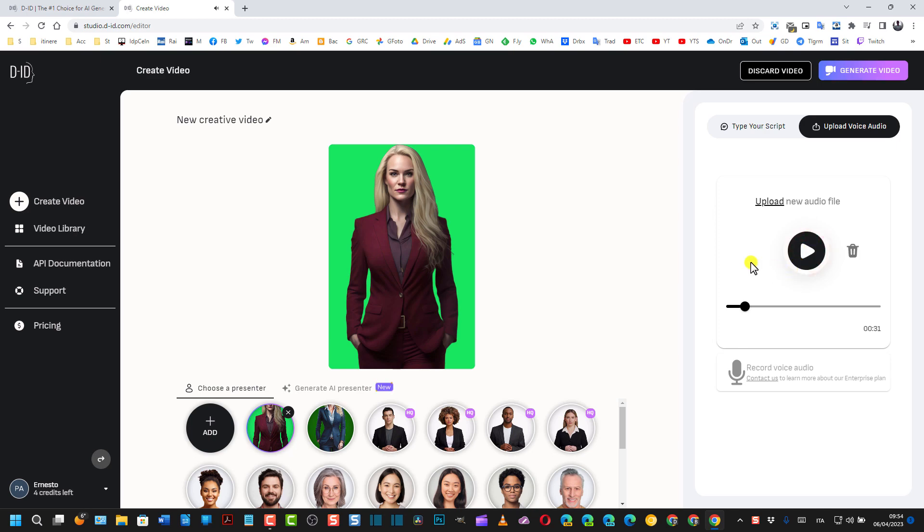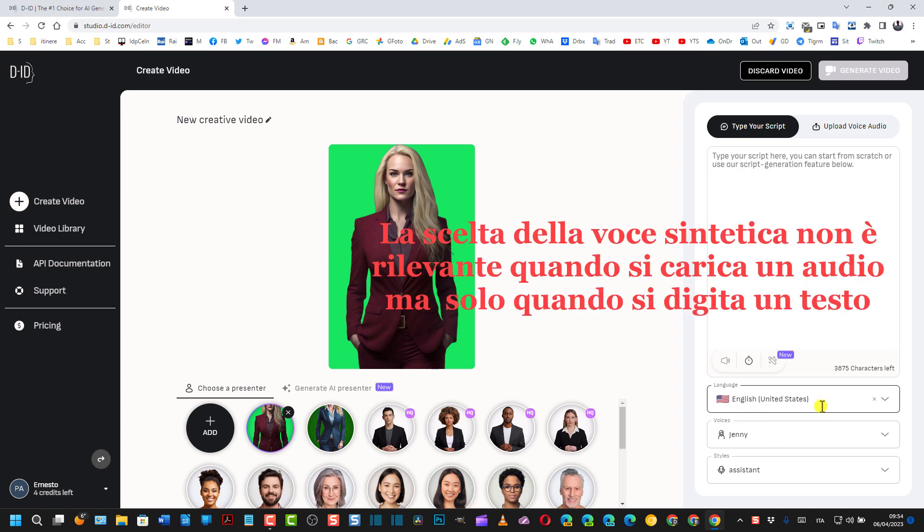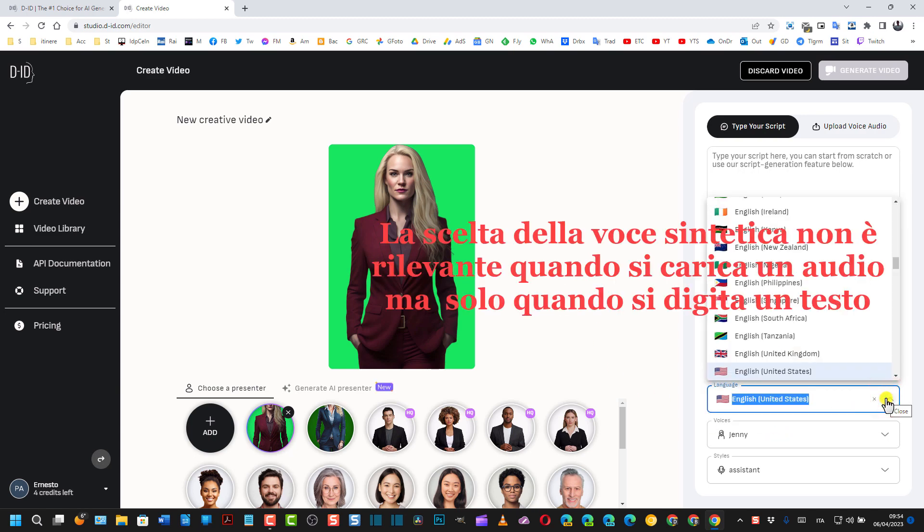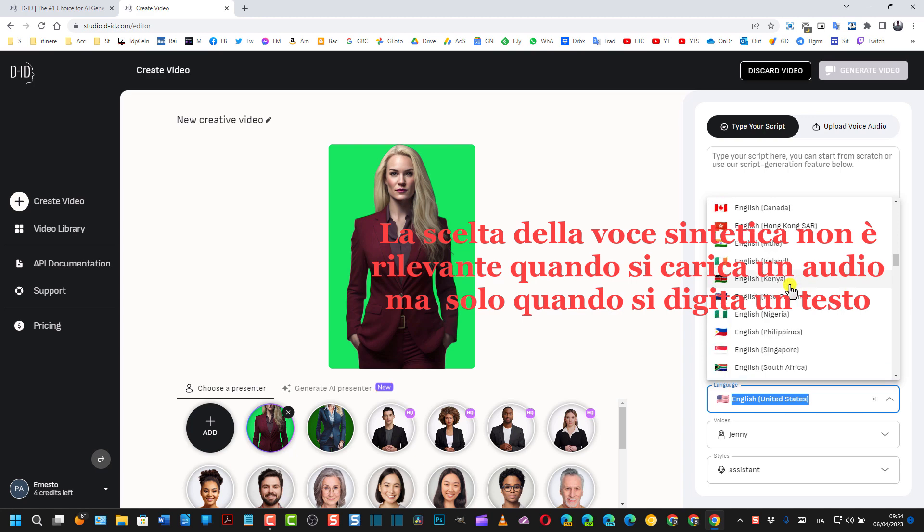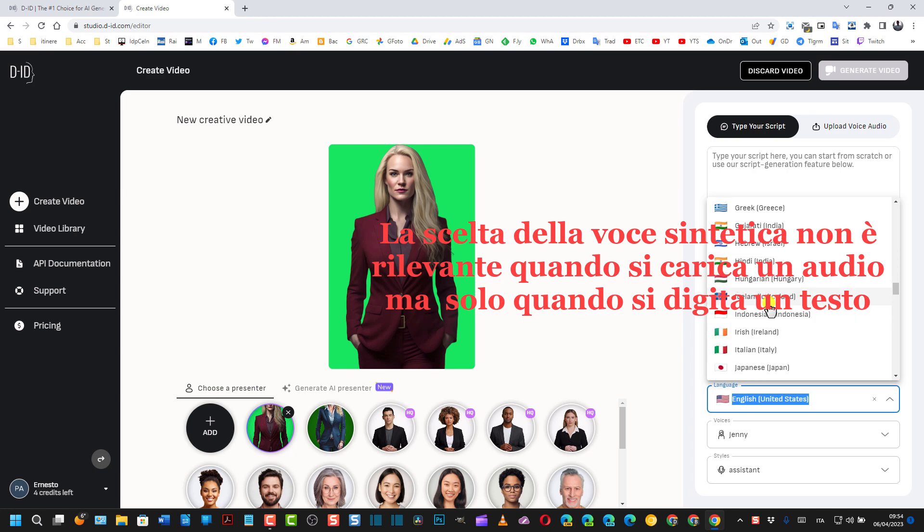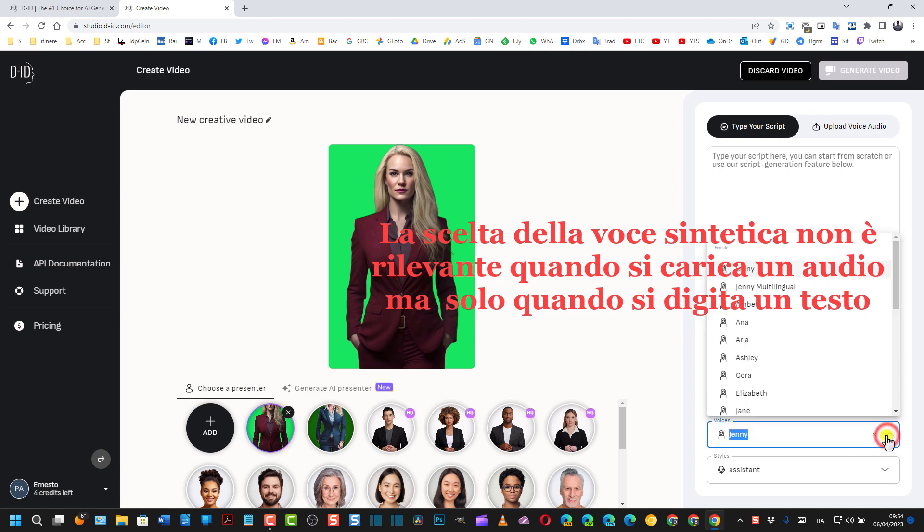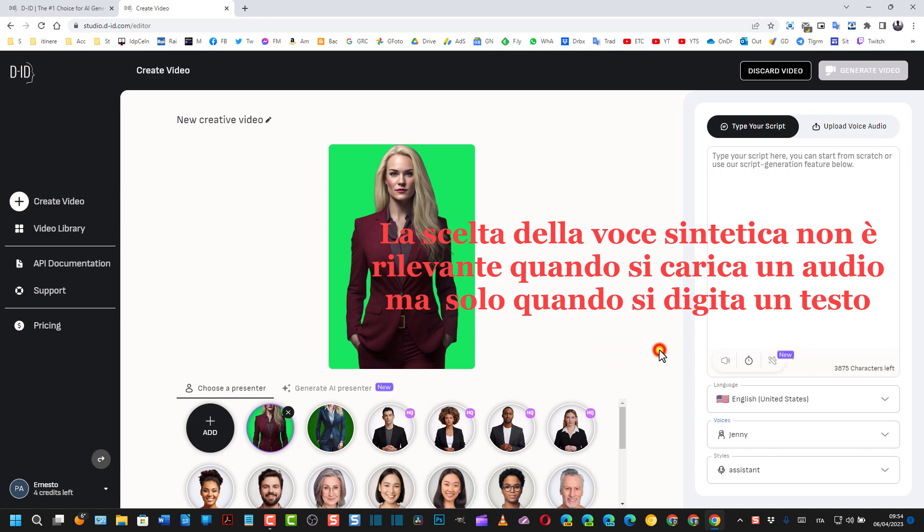Adesso io lo posso ascoltare questo brano. E devo scegliere la voce, vado qua su Type Your Script. E la voce chiaramente è una voce inglese, quindi lascio English United States. Chiaramente se fosse stata una canzone in italiano avrei dovuto scegliere Italia. In questo caso è in inglese, quindi English USA.